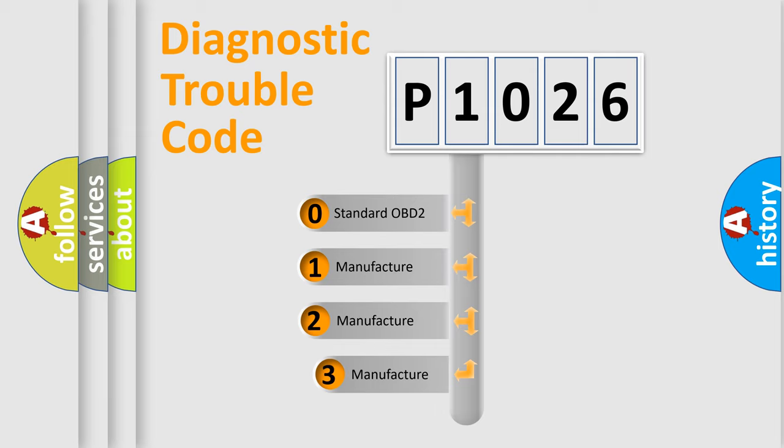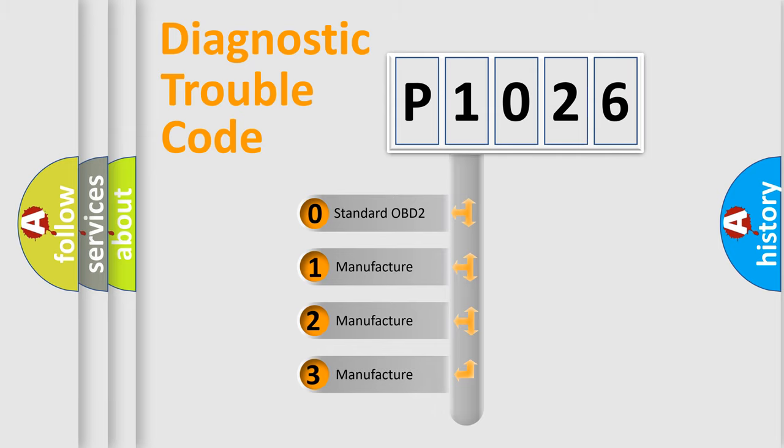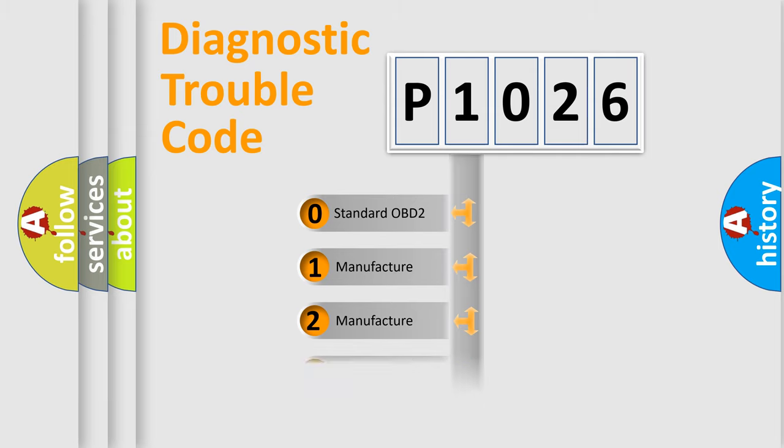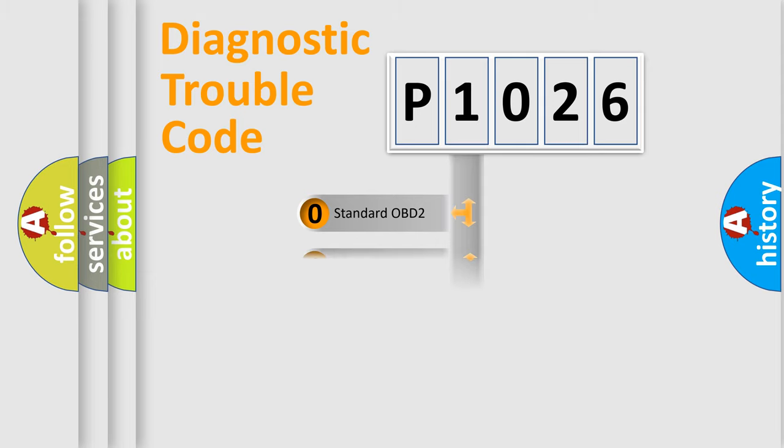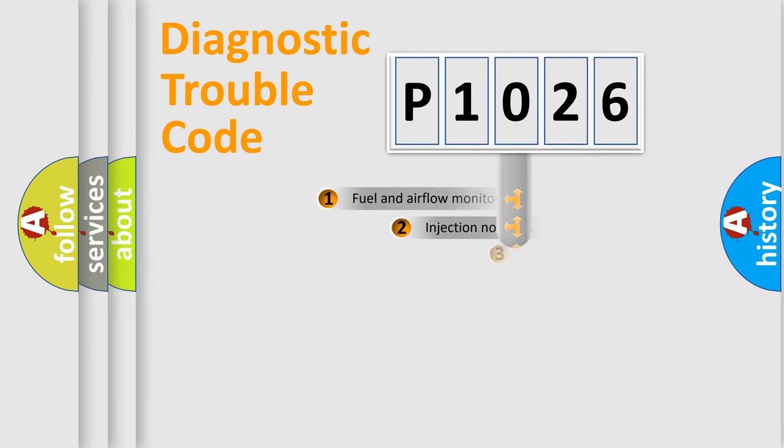If the second character is expressed as zero, it is a standardized error. In the case of numbers 1, 2, or 3, it is a more precise expression of the car specific error.